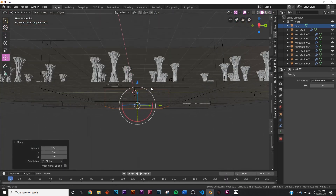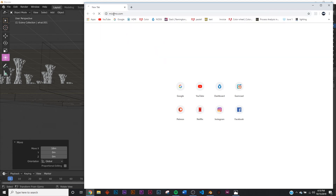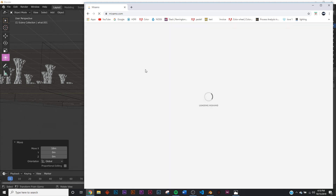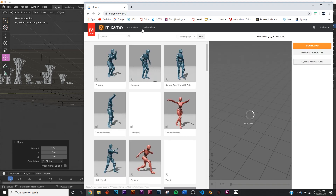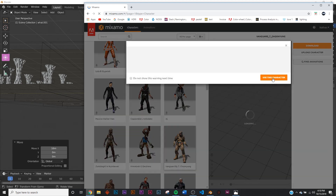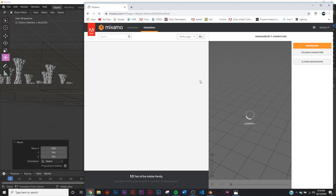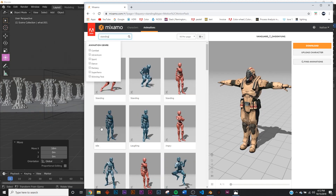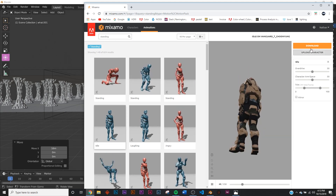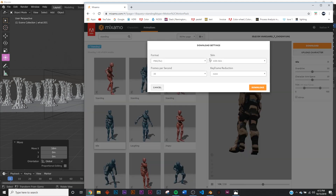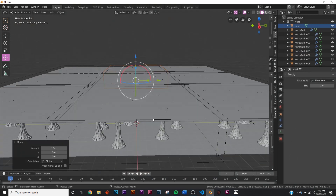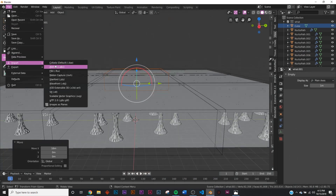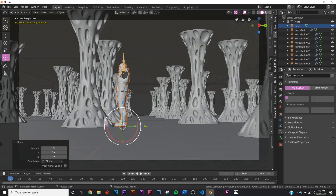Now let's add a character. Go to Mixamo — it's a really cool free website, I'll link it in the description. It's run by Adobe but you don't need a paid Adobe account, just make a free account. Pick a character, use it, then jump to Animations. Search 'stand', pick an idle animation, click Download — FBX with all the default settings — and download it.